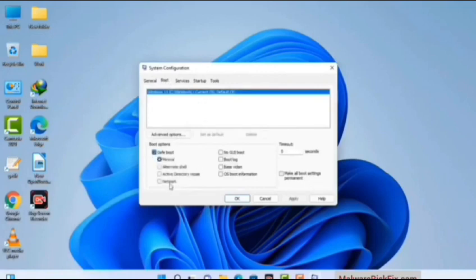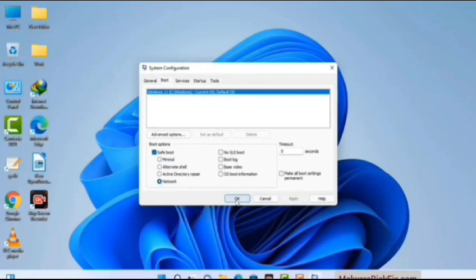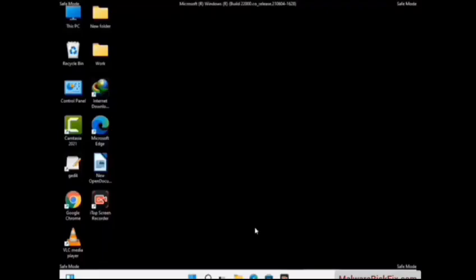Check the network option, then click on the Apply button. Finally press the OK button. Now your system will restart in safe mode within a couple of minutes. Now your computer has been started in safe mode.